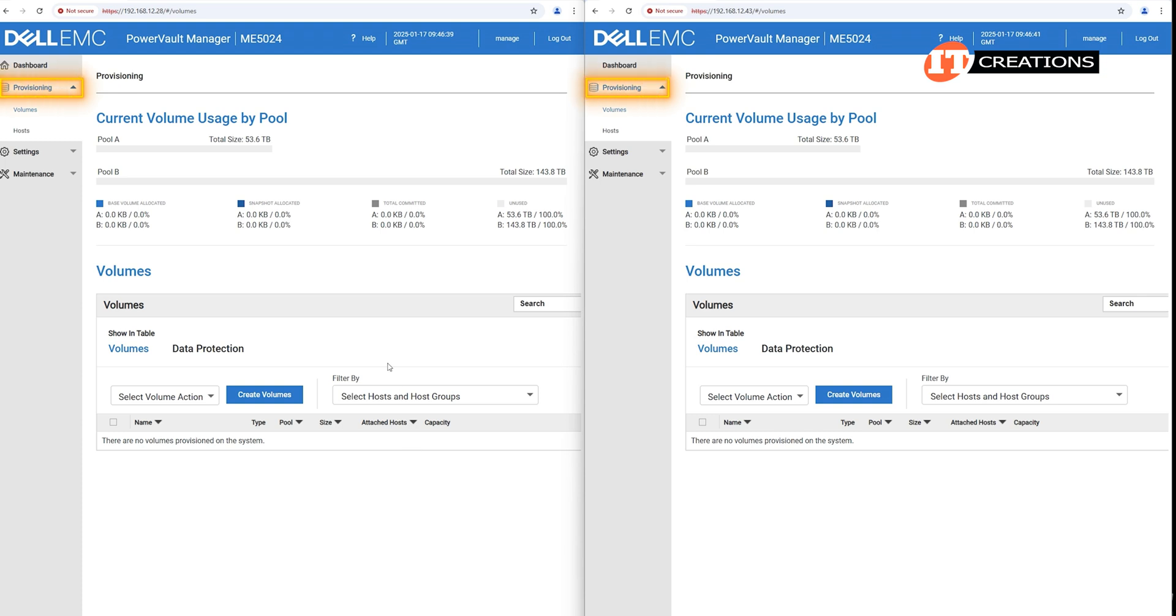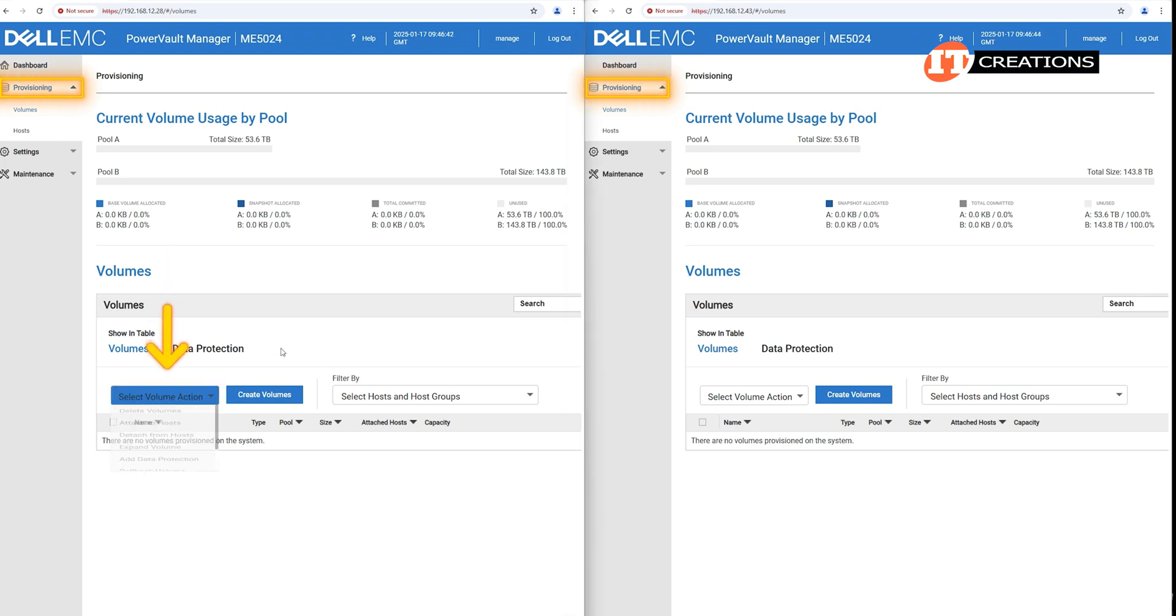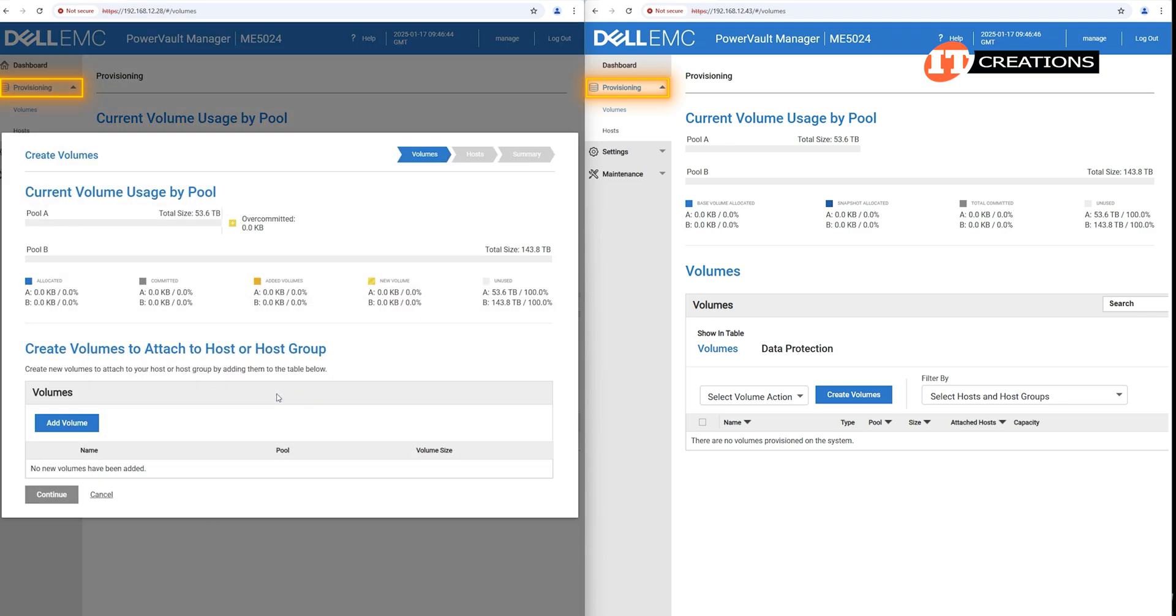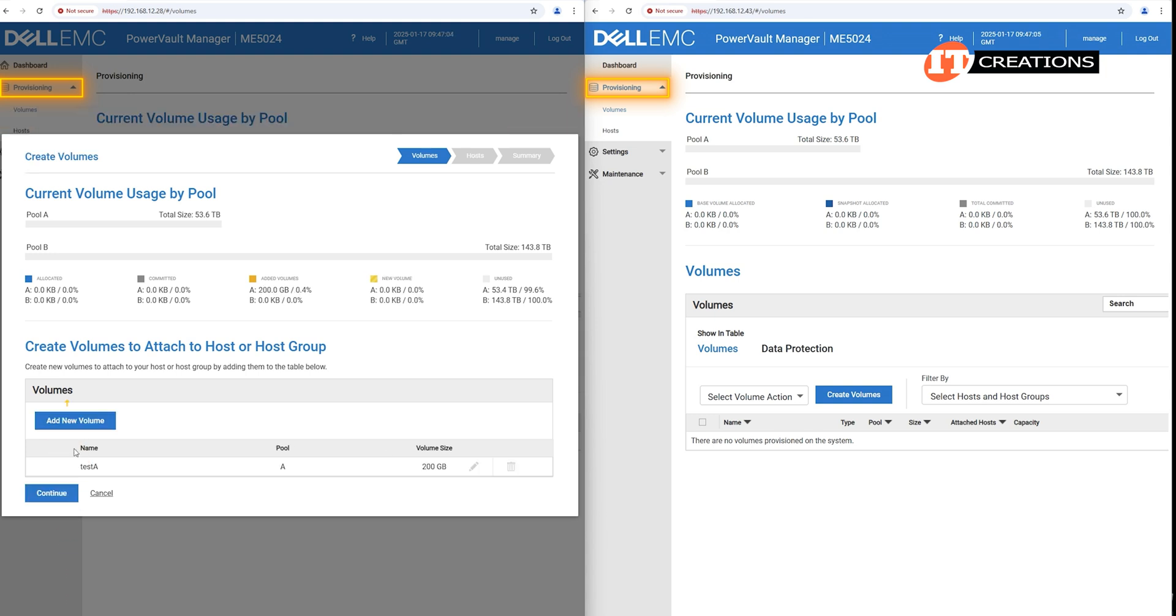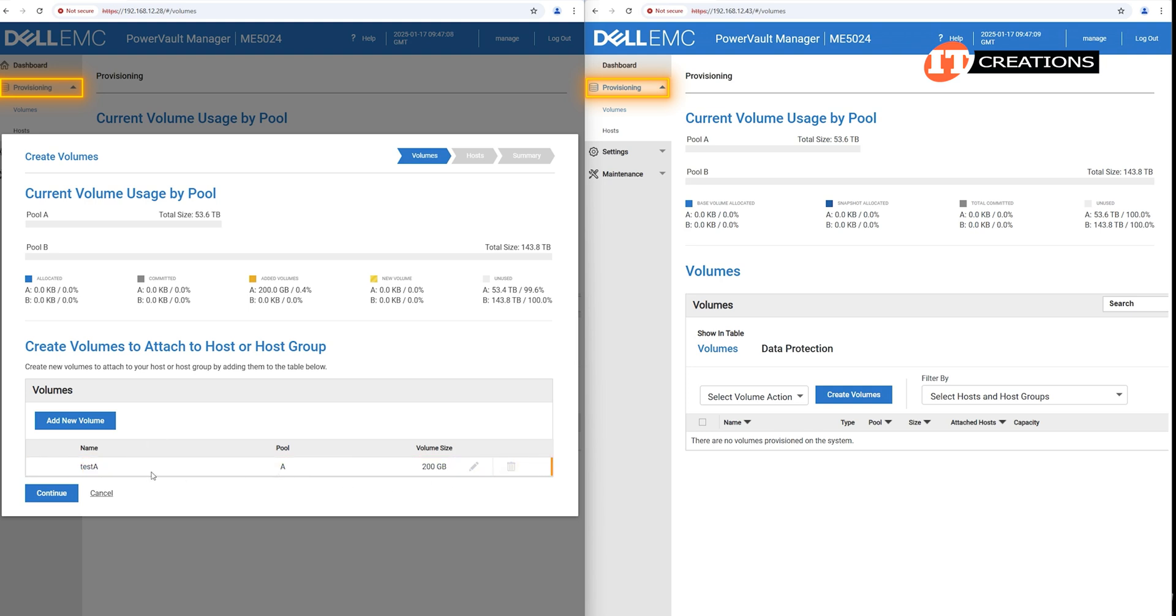Back to provisioning, we can create volumes of storage to assign to connected host systems. Click the blue Create Volumes button to get started. Then the Add Volumes button, and next, the volume. As you can see, we are pulling from Pool A. As we do not have any host systems connected, we are just going to use the default settings. Click Add Volume. And now we have one volume, Test A. You can also create a volume from Pool B in a similar manner.